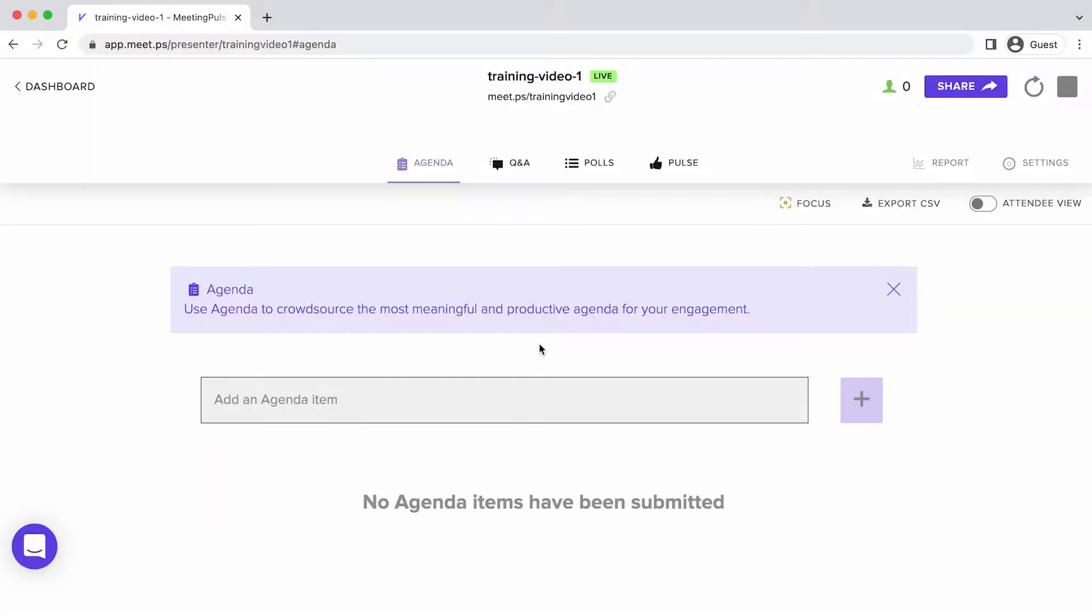Once you create the meeting, you'll be in the Presenter View. Some features are enabled by default. To customize the features, go to Settings.